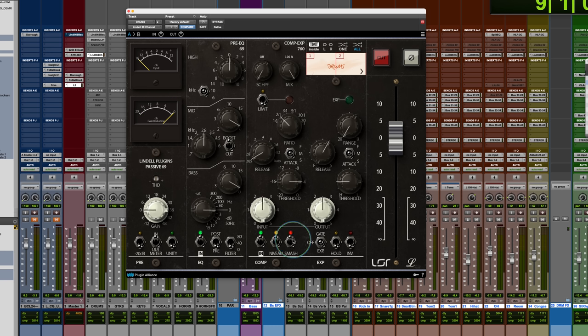And then there's also a smash, which adds 20 dB to the input, so that you're just crushing, getting ton of gain reduction. So I'll show you an example of where I use that on the room mics.